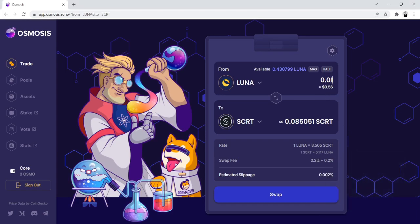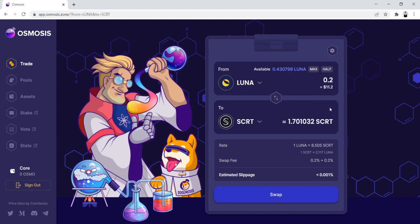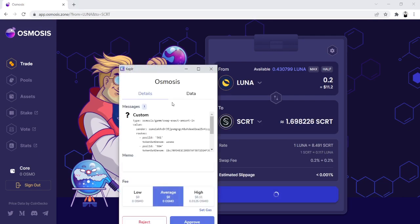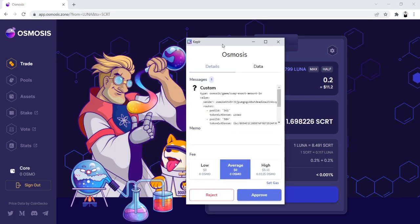Personally, to play it safe, I would put in about right around this amount right here. 0.2 Luna for 1.7 Secret. We'll click on the Swap button right here. A little Keplr pop-up comes up.